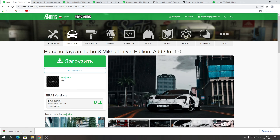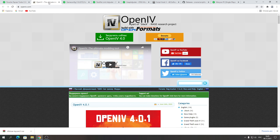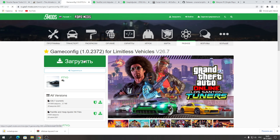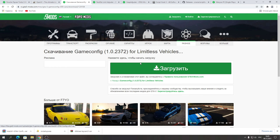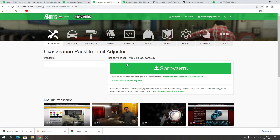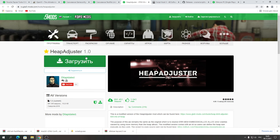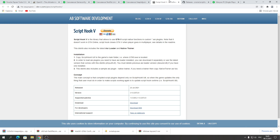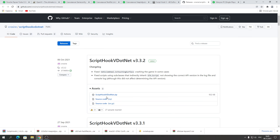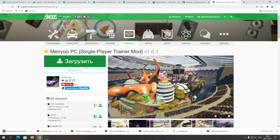Скачали машину Taycan21. Далее скачиваем OpenIV последней версии. Также нужен GameConfig (TeamConfig), потому что без него будет вылетать GTA. Packfile Limit Adjuster от Gaster — для лицензии, чтобы игра не вылетала. HeapAdjuster от Gaster тоже загружаем. Script Hook V обычный загружаем, и .NET Script Hook последней версии.